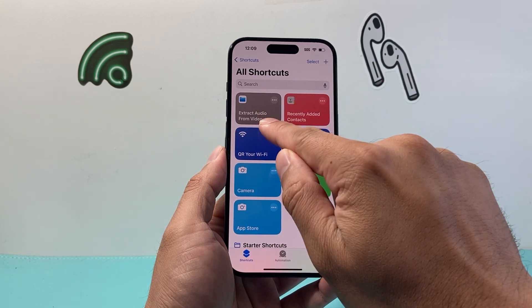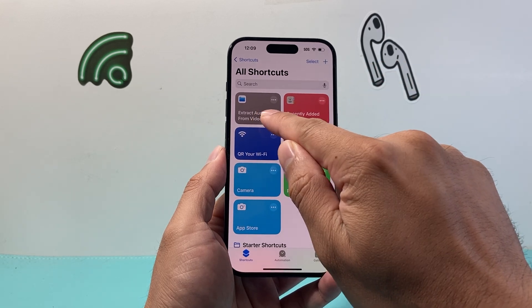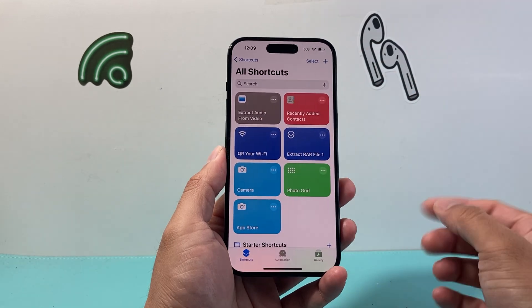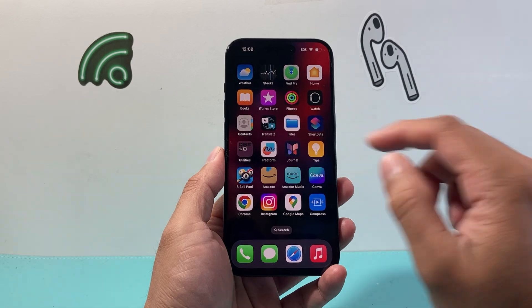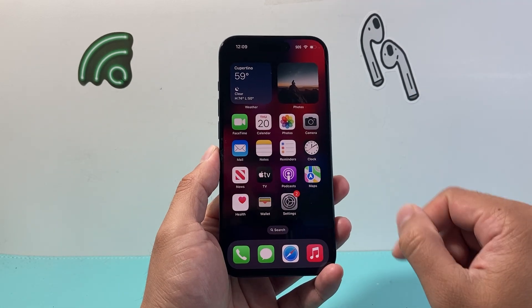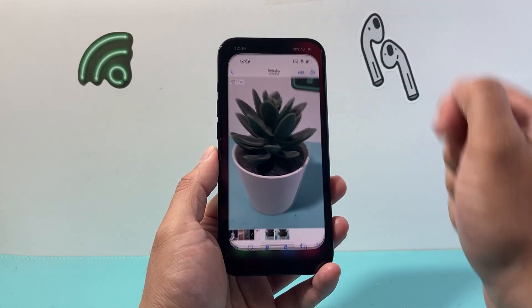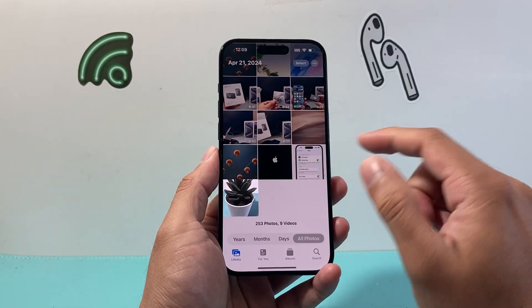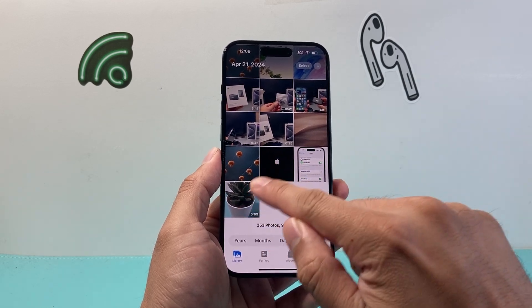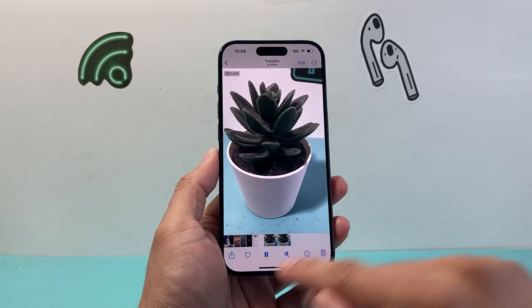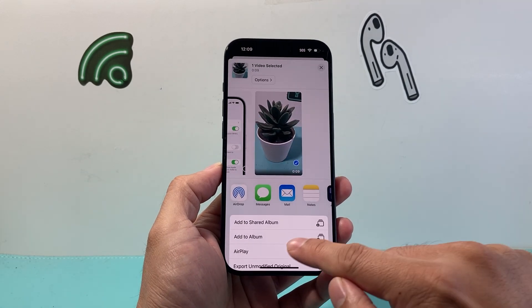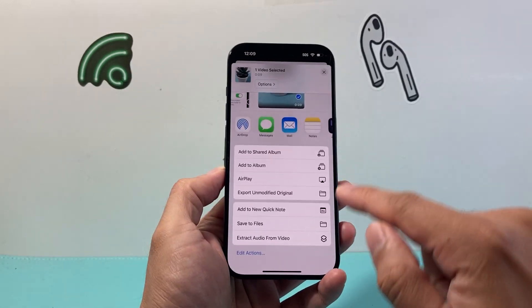Now we have a shortcut called "Extract Audio from Video," which we can use on any video to keep extracting audio. To show you a demo, we're going to open up the Photos app. I have a video available, and I'll click on it, then click on the Share option and scroll down a little bit further.